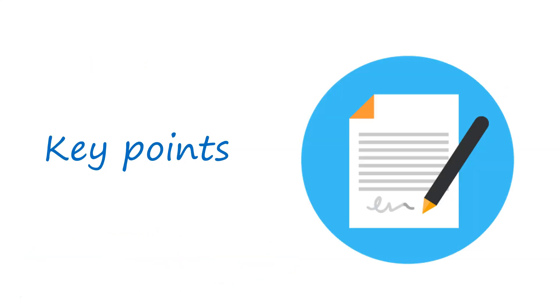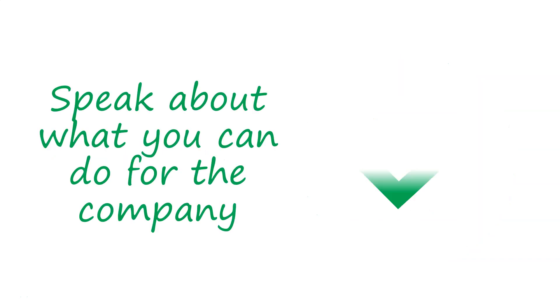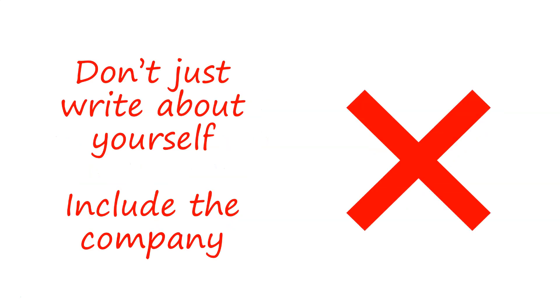So coming towards the end of this video now, I'm just going to go through some of the key points of a cover letter and what you should and shouldn't do. You need to speak about what you can do for the company. I've already touched on this a couple of times. I can't stress it enough. You need to make sure you're doing that and you're not just doing it about yourself.